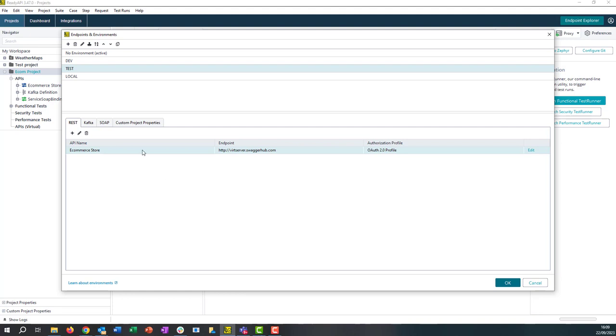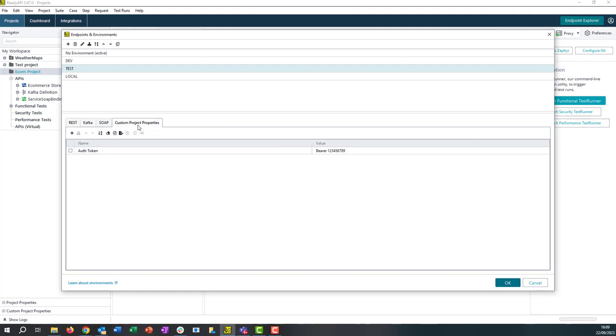Now we do also have the ability to add custom project properties here in the environment section. So if we do have a custom project property, we can add separate values for each environment, which again can be very useful for our testing.